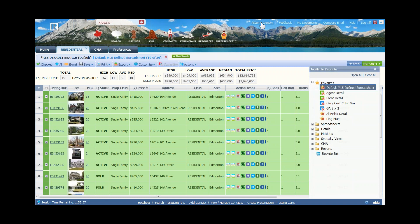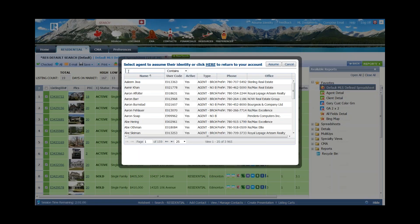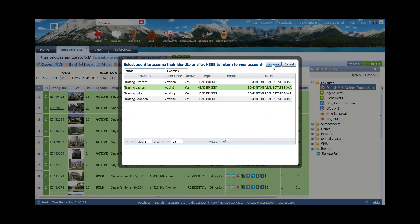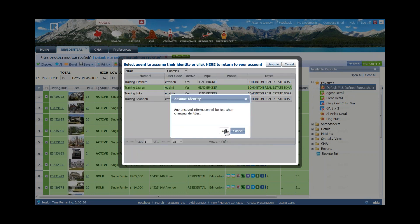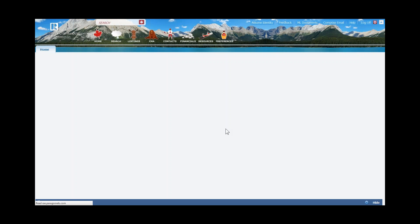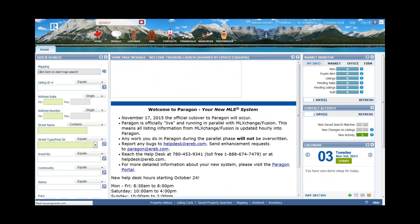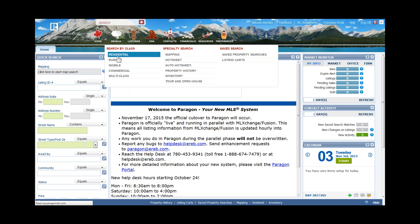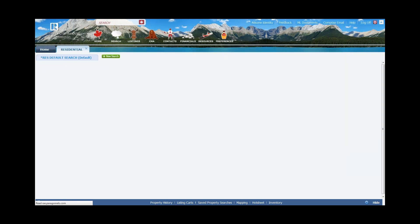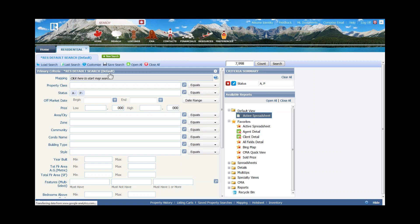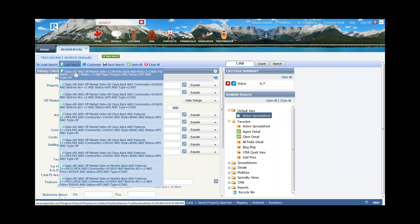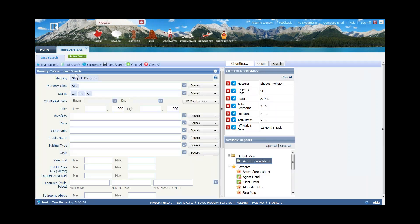Let me assume the identity of Lauren so I can show you how this would work. As I assume this identity, I'm going to lose those properties I had selected as part of my search. I want to come over to Search and bring up a residential search. I've loaded a search I want to work with — this is one I did just before our webinar started, with the details I want for my comparable properties.